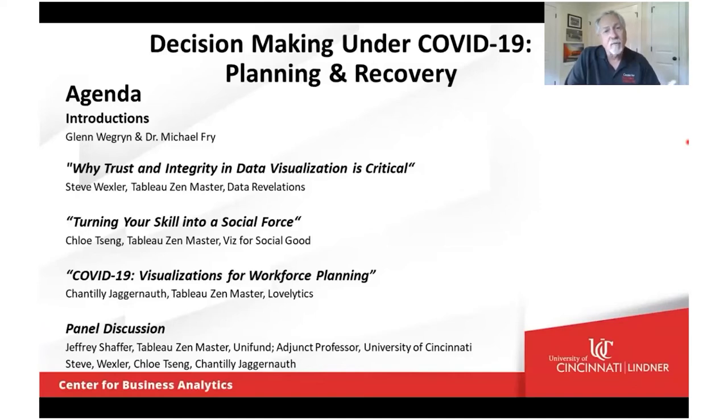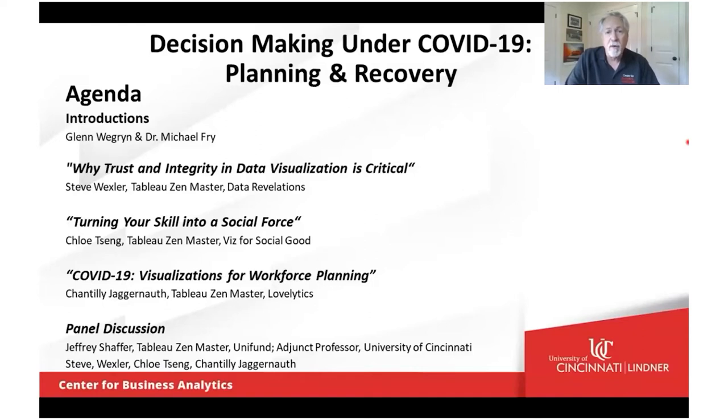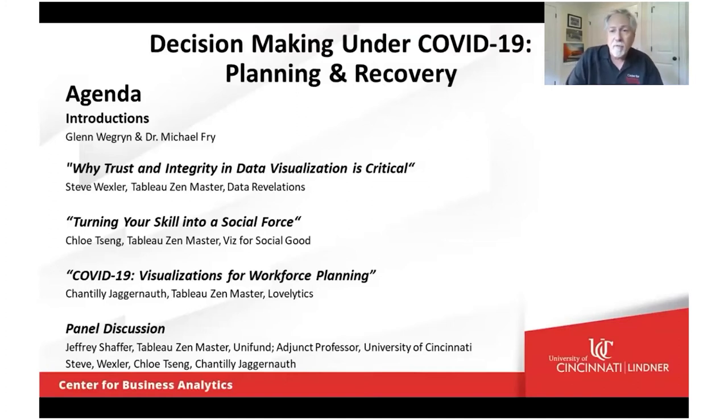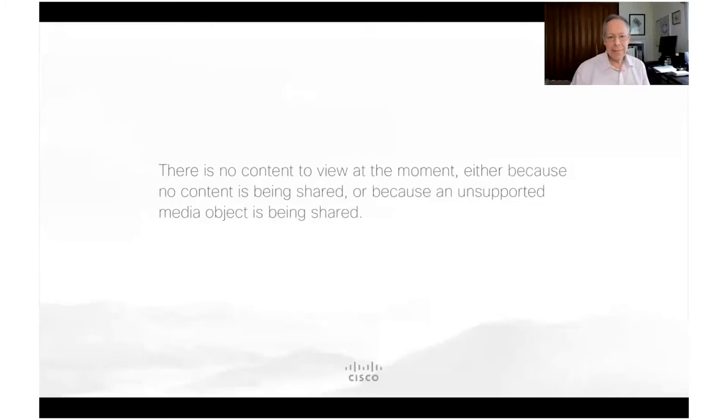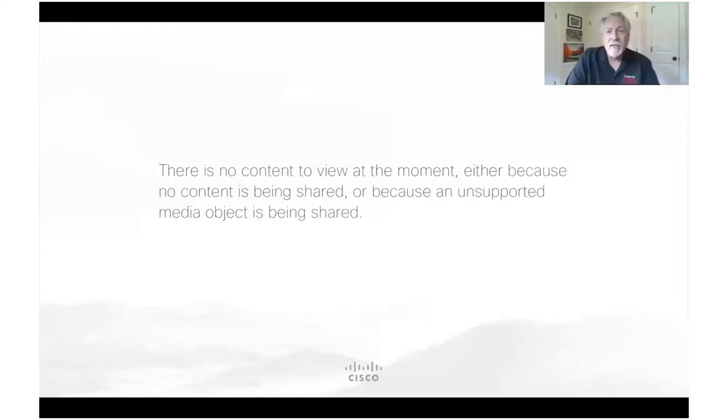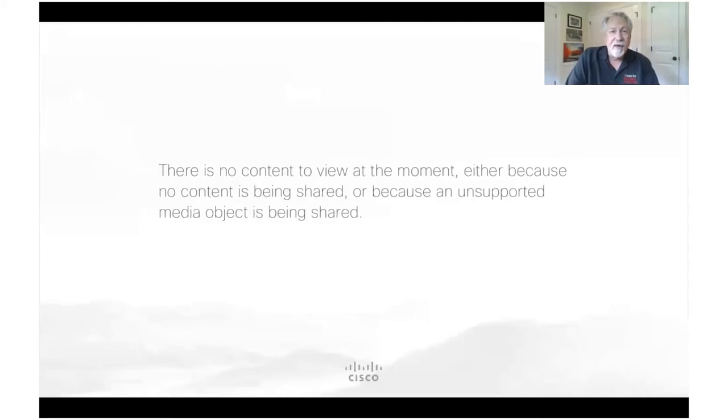With us today are Steve Wexler from Data Revelations, Chloe Tsang from Viz for Social Good, and Chantilly Jaggernath from Lovelytics as our speakers. Following a similar format as previous webinars, we'll first meet each speaker, then turn the mic over for their presentation. We'll follow with Q&A from the audience and wrap up with a panel discussion. Our speakers will be joined by Jeff Schaefer from Unifund.